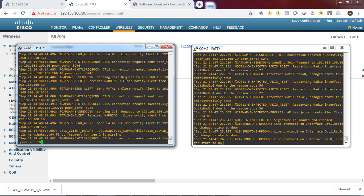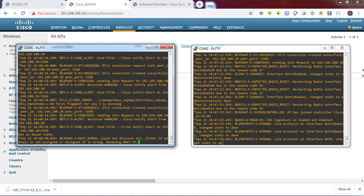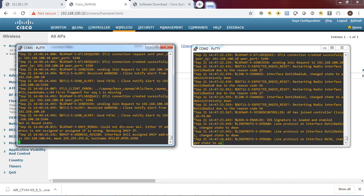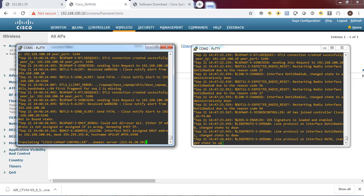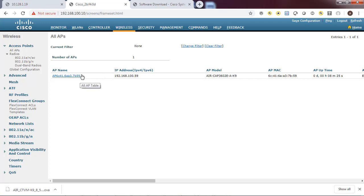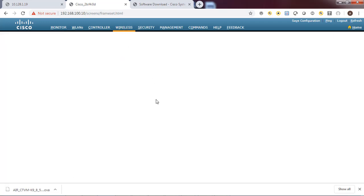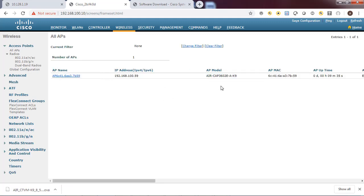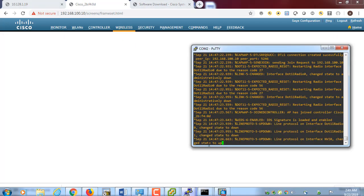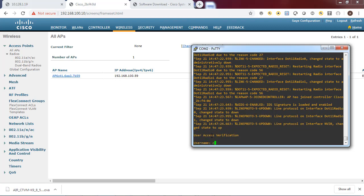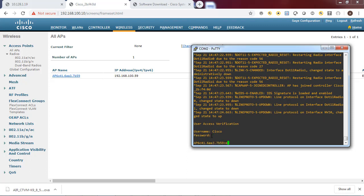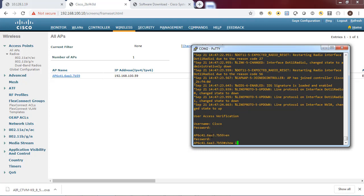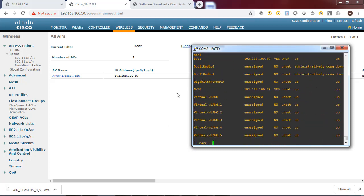Access point 1 is still not joining - what is the problem? Let's look at the remote access point. The logs are not clear. Let's proceed and first fix the working access point - this is the 3600 series model. Let's log into the access point. This access point is okay; the first one is not - there's something wrong with that access point.